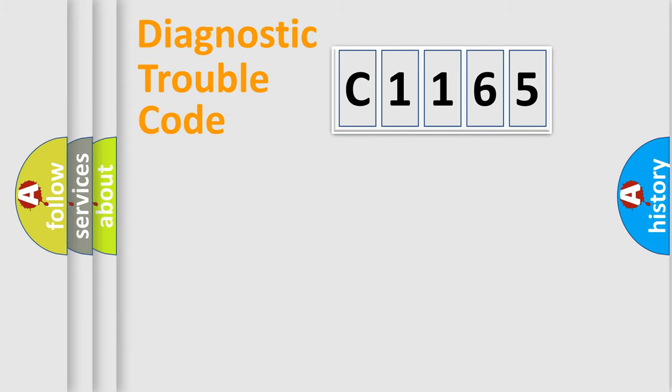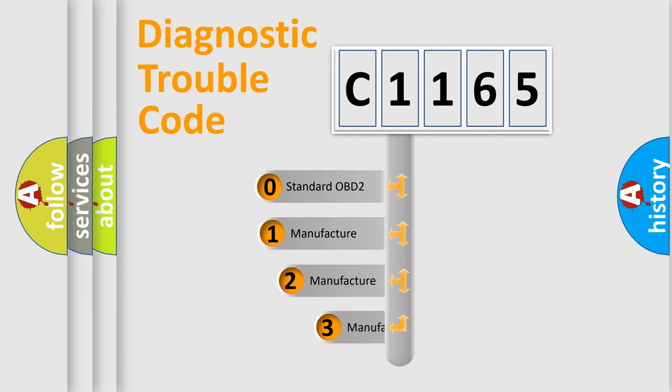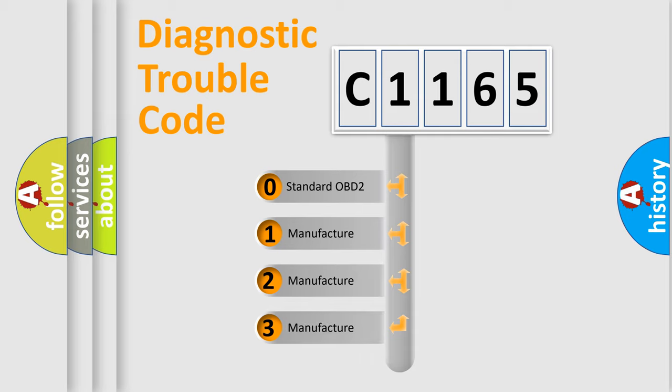Powertrain, Body, Chassis, and Network. This distribution is defined in the first character code.